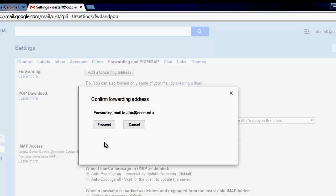You will then be prompted to confirm. Make sure that you've entered your address correctly. If you have, click Proceed.